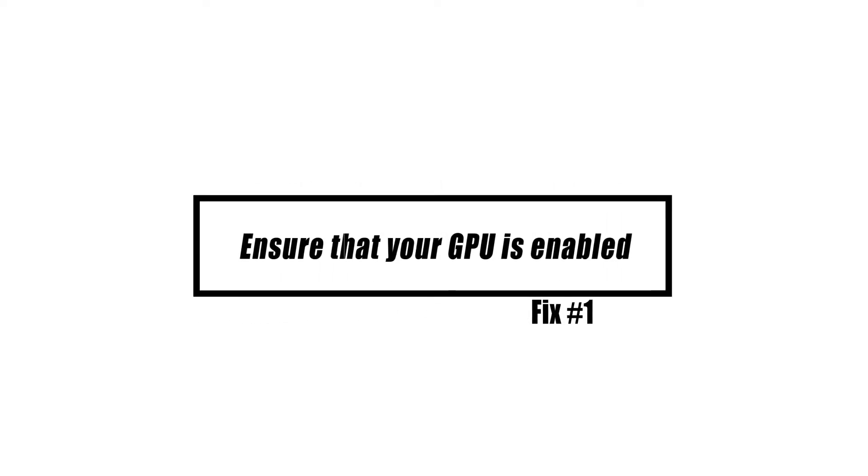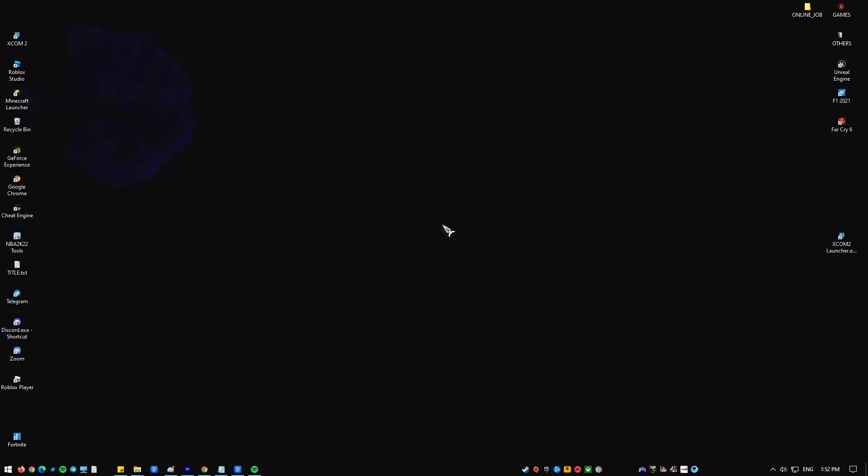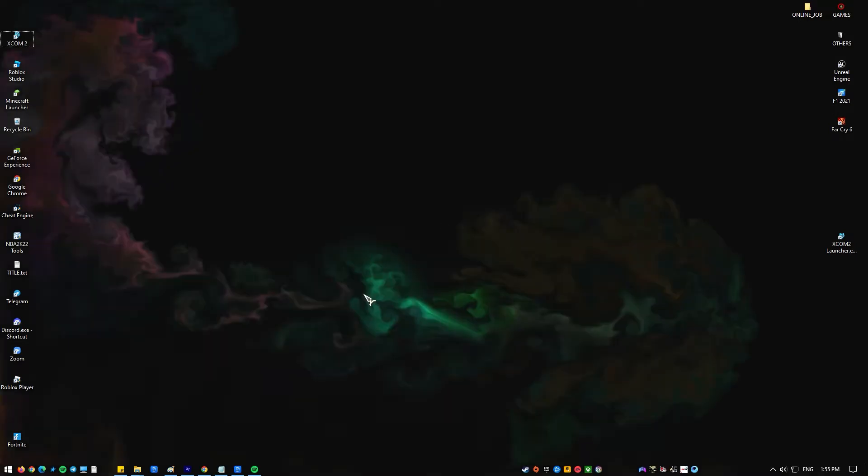The first thing you will want to do in this scenario is check the device manager to see whether the card is deactivated. If it is, you will need to enable it.